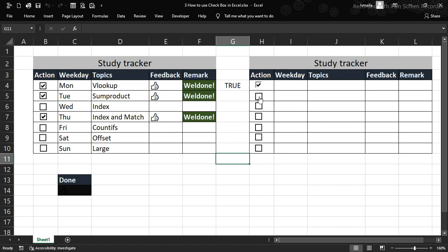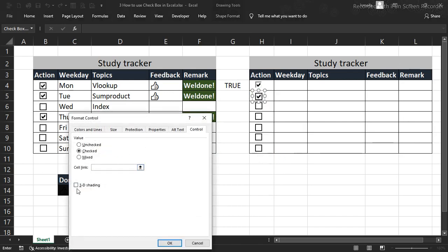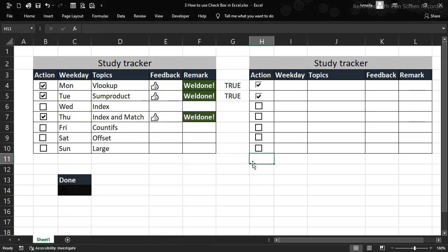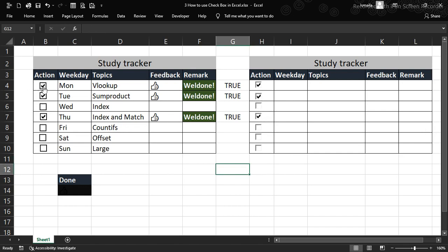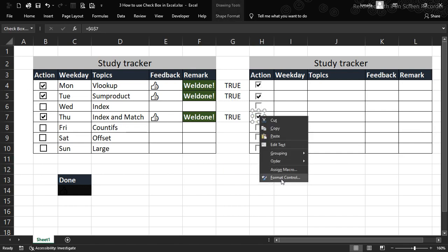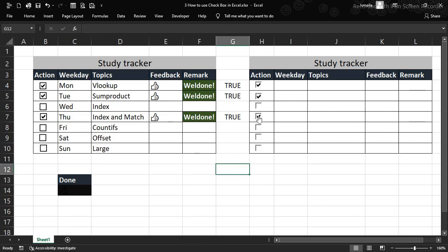When the checkbox is checked, the linked cell shows TRUE. If it's not linked anywhere, nothing comes back. Right-click, go to Format Control, and enable 3D shading. You can clearly see the difference between 3D and non-3D checkboxes. I actually prefer the 3D look, so that's what we'll use.